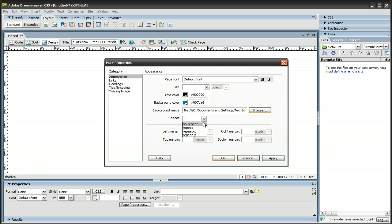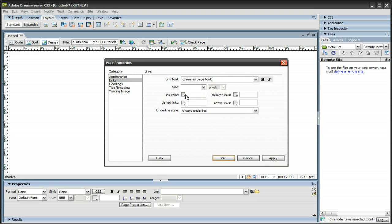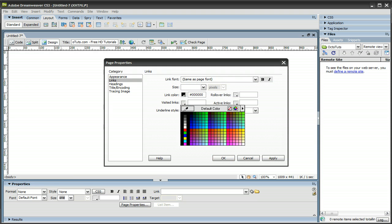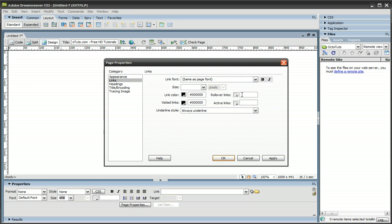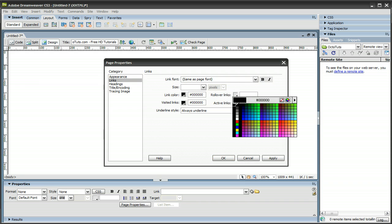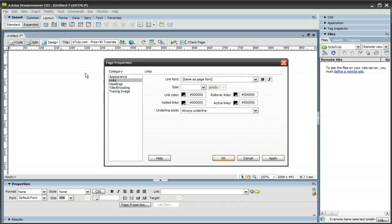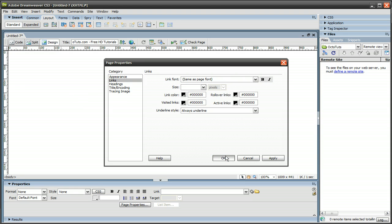And the repeat, I'm going to put that to no repeat. Links, I'm going to change all the link colors to black. And for the headings, title, encoding, and tracing image, I'm just going to leave that as the default. You could go ahead and mess with that if you want. Once you're done with that, just press OK.